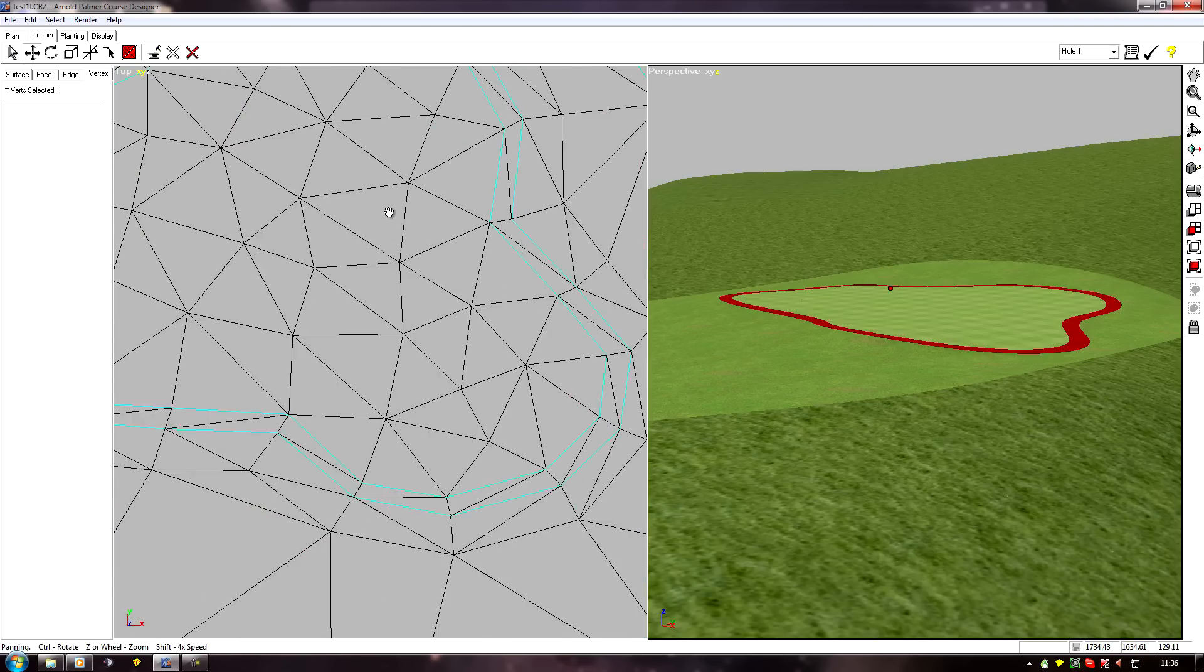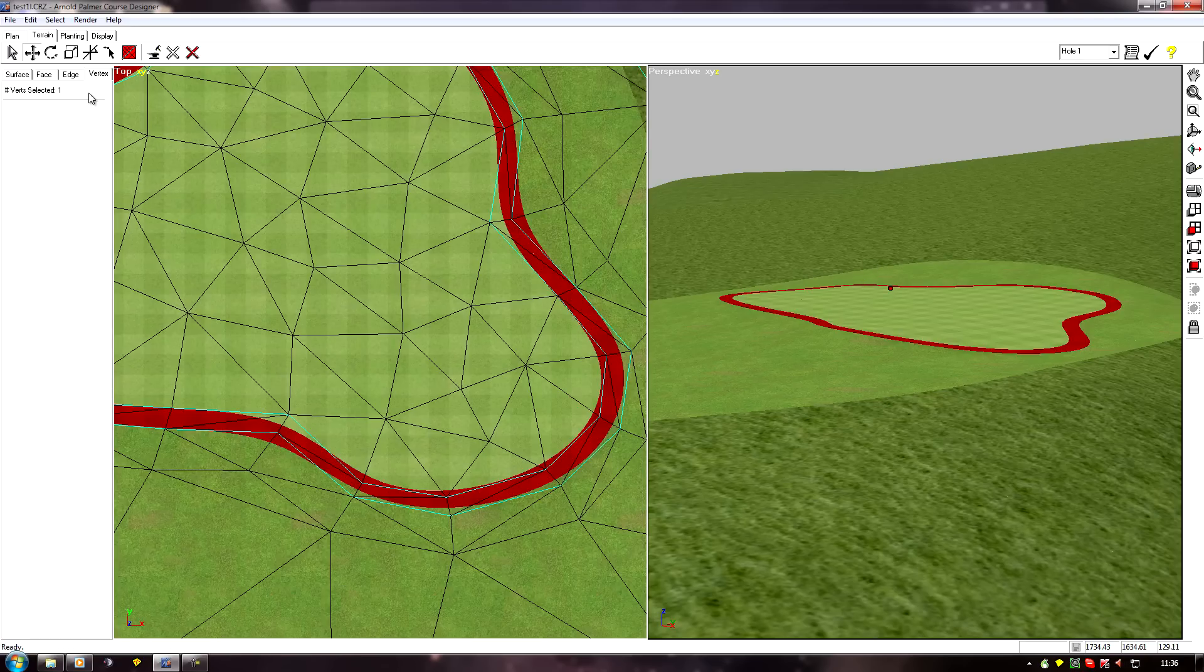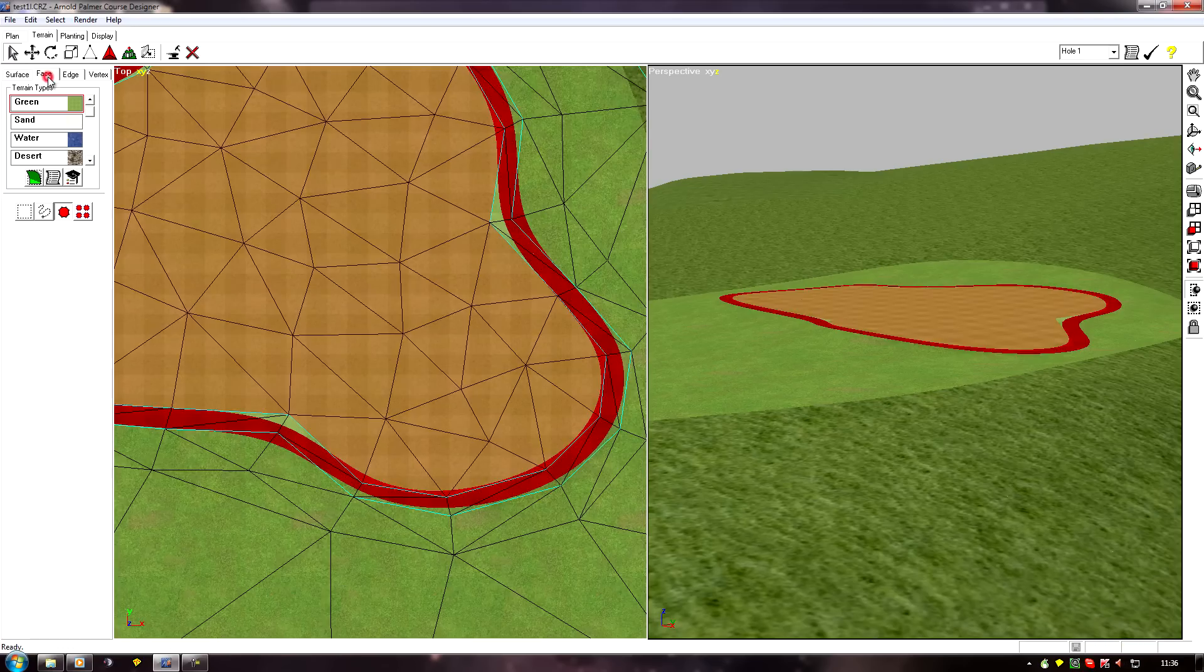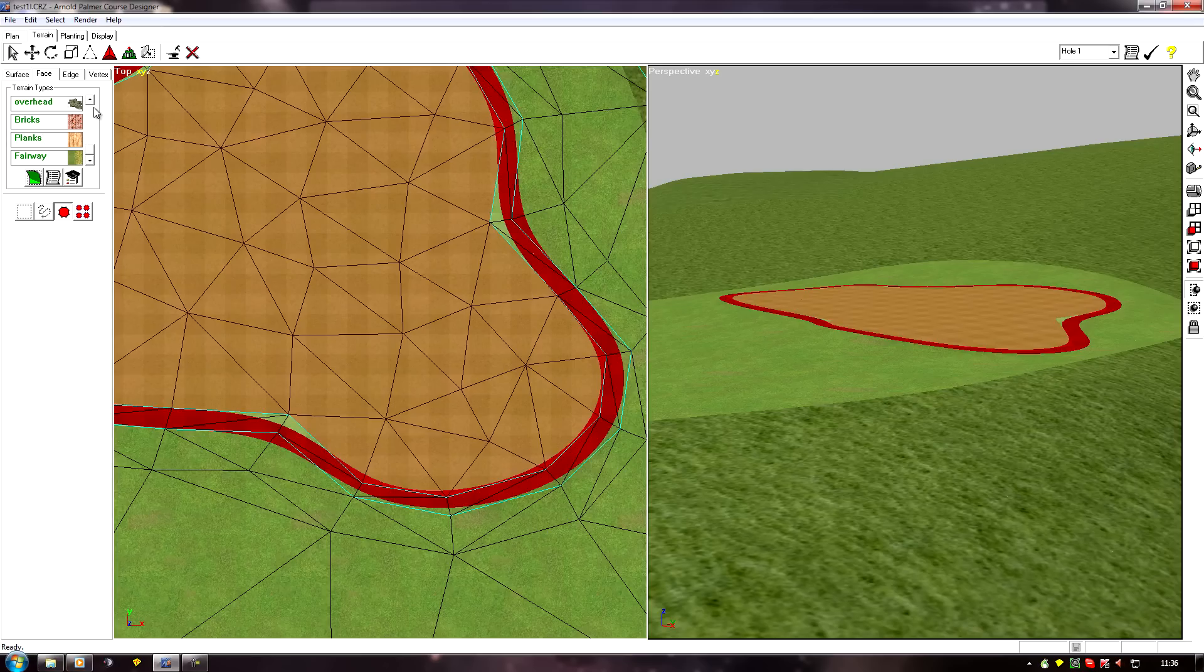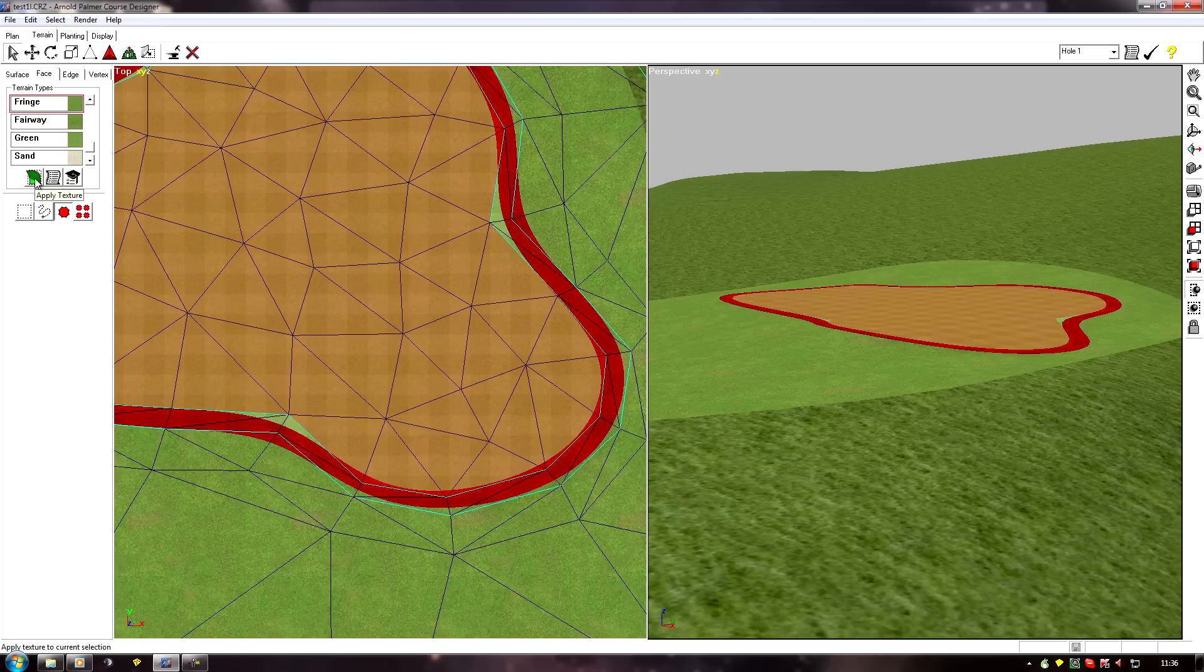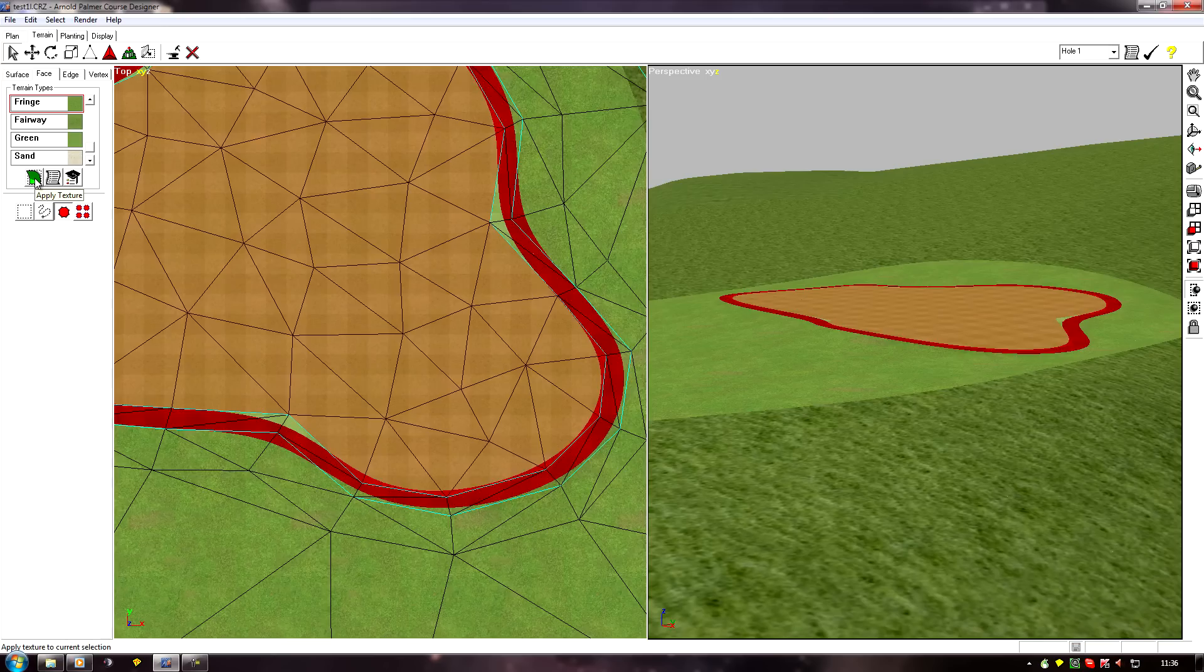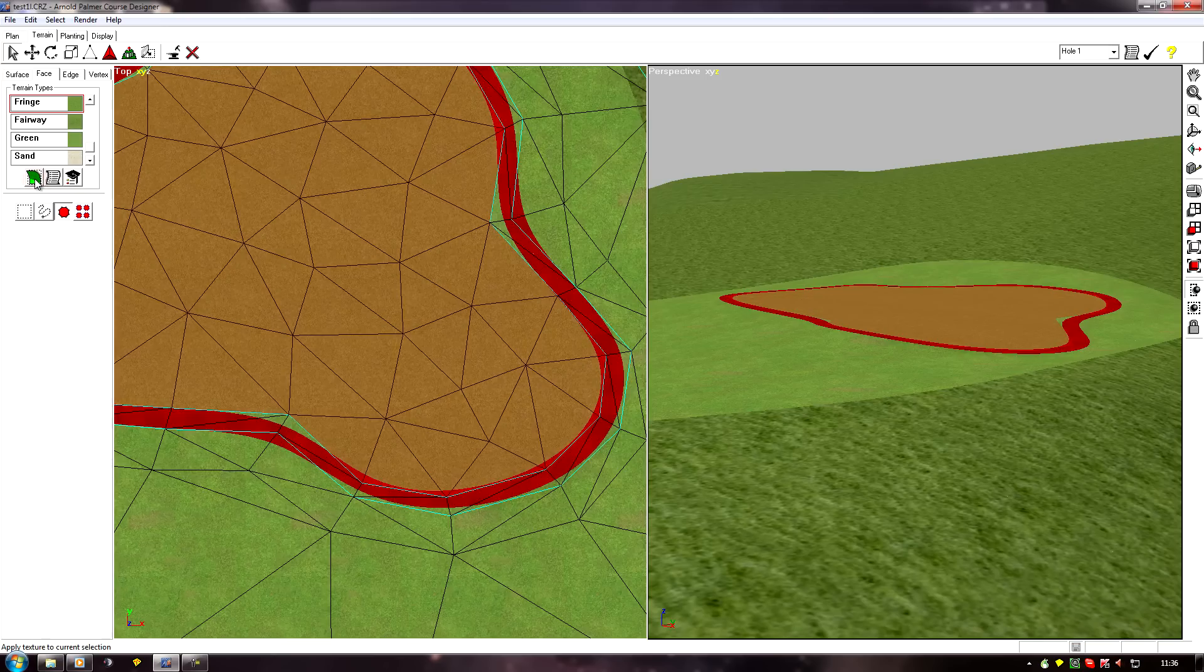That'll do. It's just a matter of adding the fringe texture now and sharpening it back up again. So we'll go face, find a fringe texture. Whoops, I've applied it to the green.